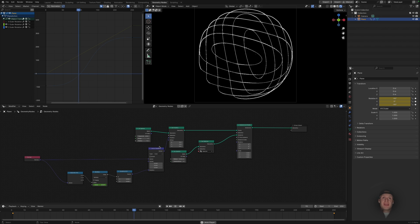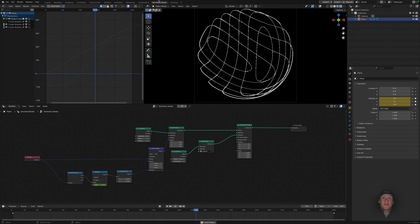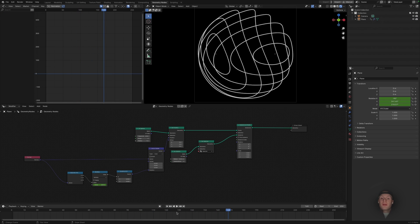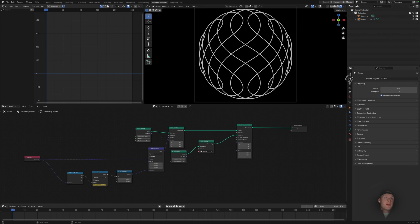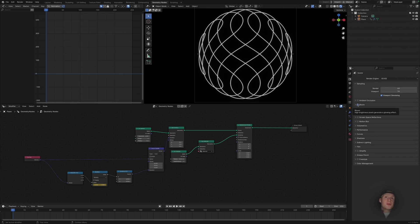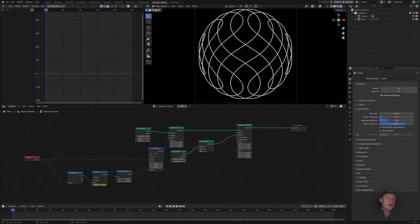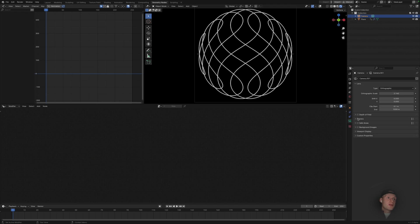So that's our basic animation, super simple. You know, we can go into our render settings and add some bloom if we'd like. We could also add a bit of depth of field on our camera if that's something that we'd like to do.